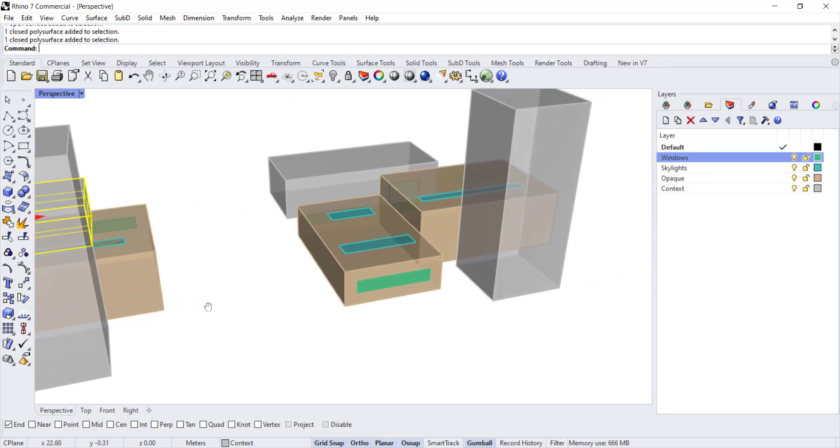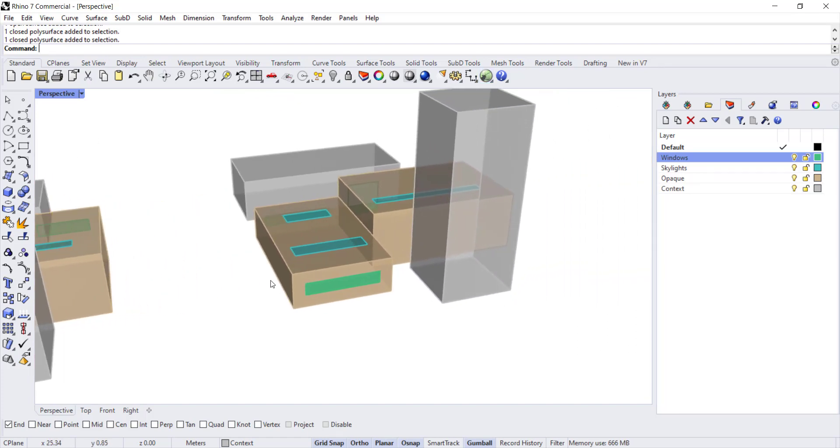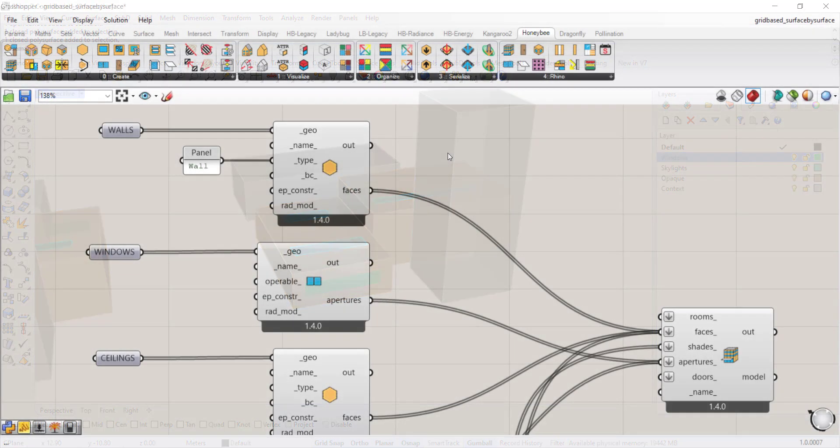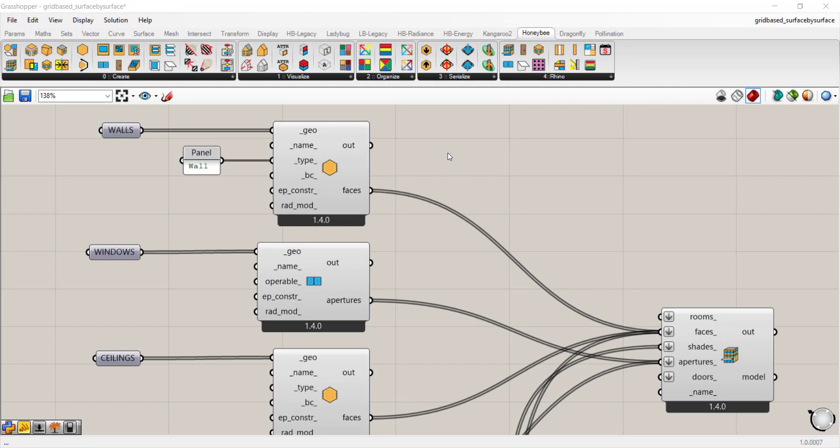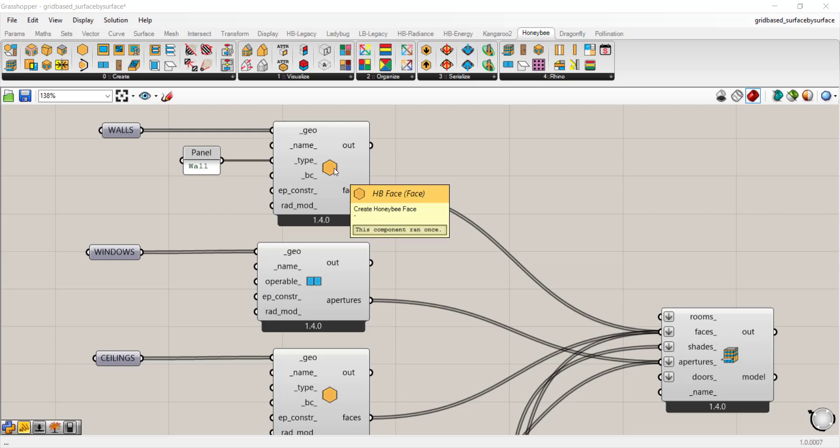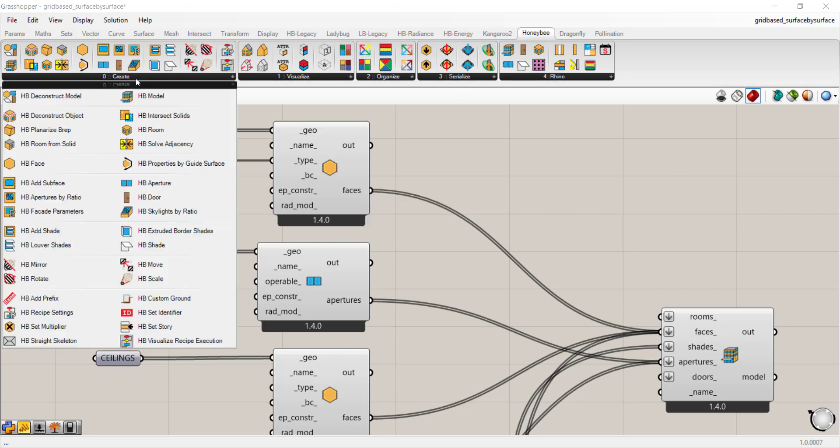Now let's shift over to the surface by surface approach. The surface by surface approach in Ladybug Tools is very similar to the room by room approach. It just gives you the ability to add more detail on a surface by surface basis. The first component that we start with in the surface by surface approach is the honeybee face component, which is in Create. It's a hexagon right there.